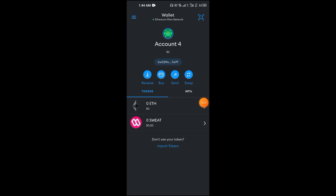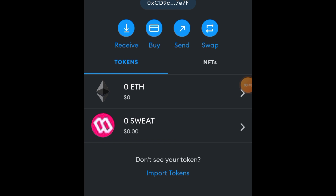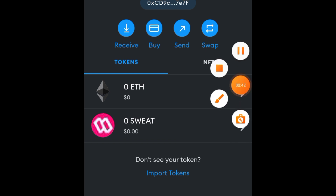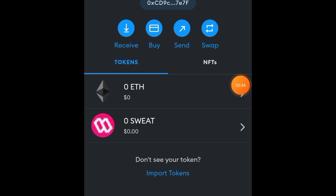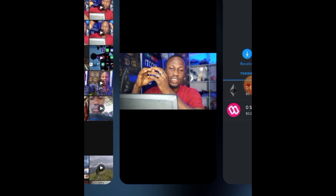First, sign into your MetaMask. If you check at the top, you'll see that MetaMask is on the Ethereum network. Since we're on Ethereum, any crypto token we add must also be on the Ethereum network.